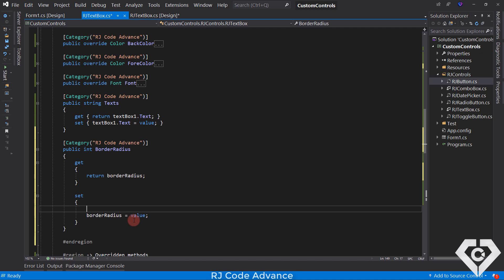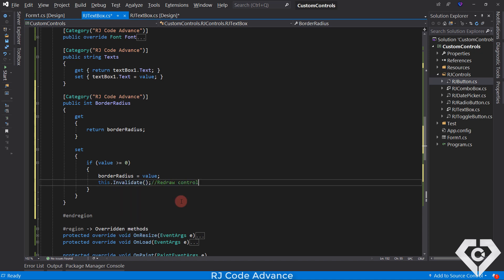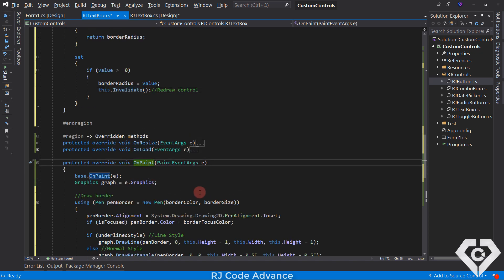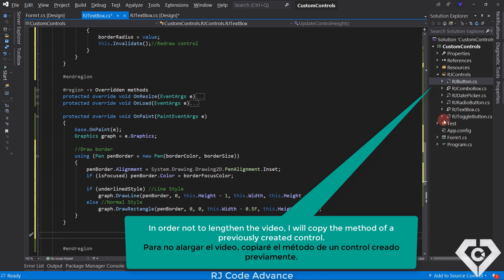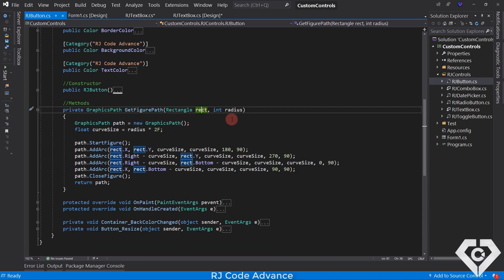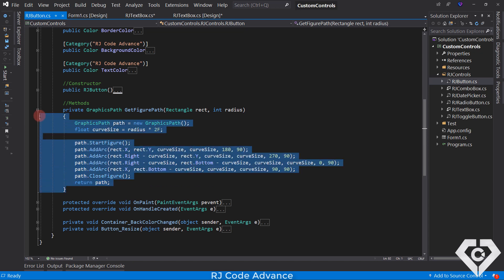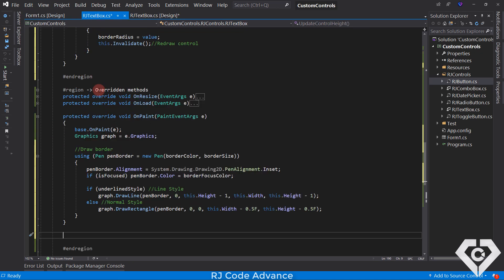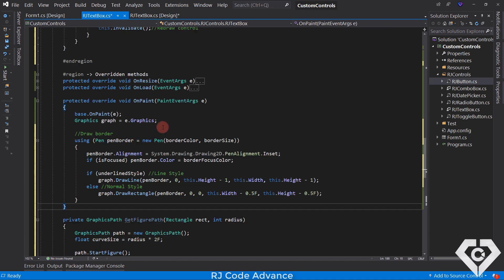Before setting the value, we must add a condition so that the value is greater than or equal to 0, since it cannot be a negative value. We then call the invalidate method to redraw the control with the new appearance. This method simply invokes the paint event, so this is where we will draw the rounded borders of the control. Before that, we need to create a method to create the path of the control figure with the specific radius. I will copy this method from the custom button control created in the previous videos.